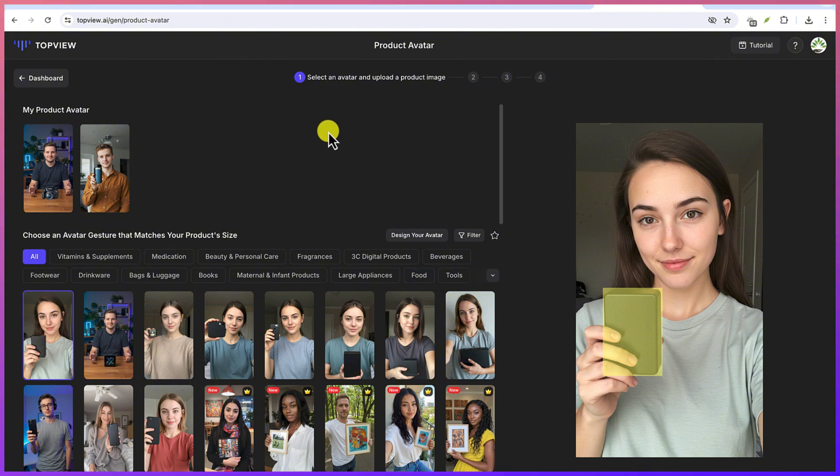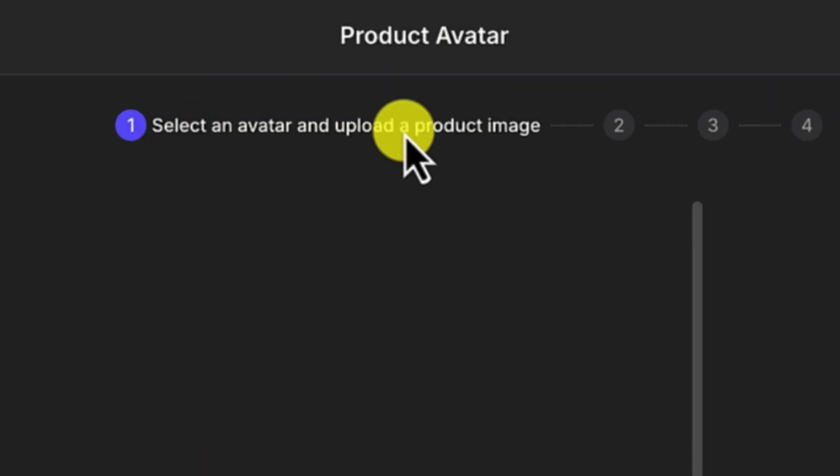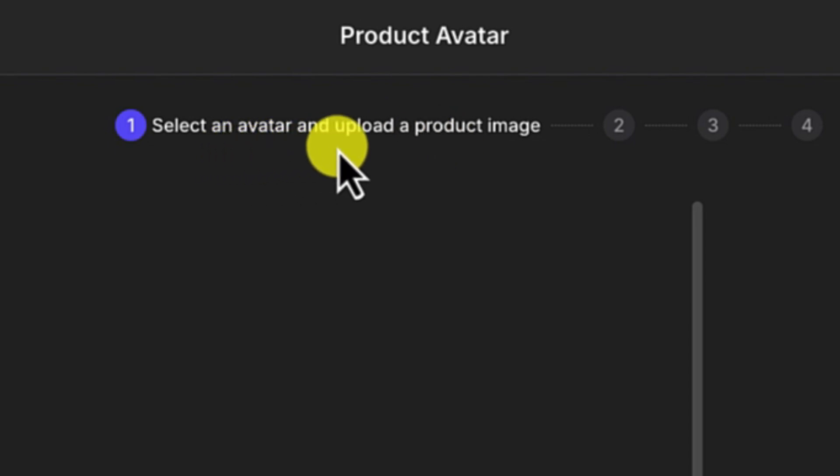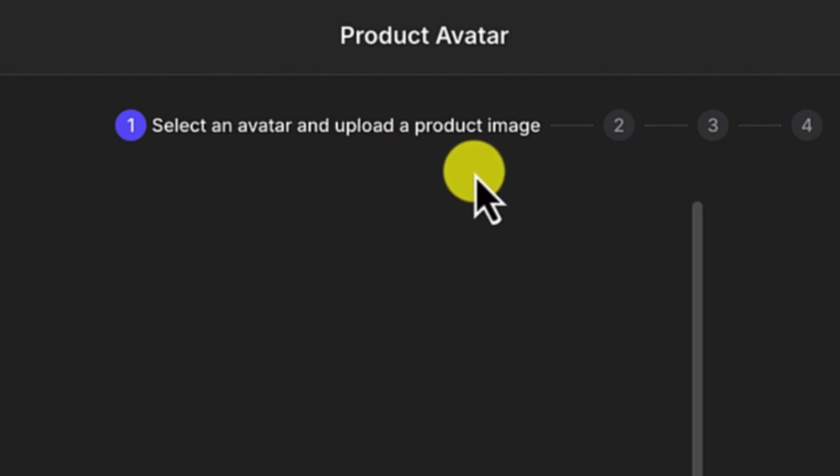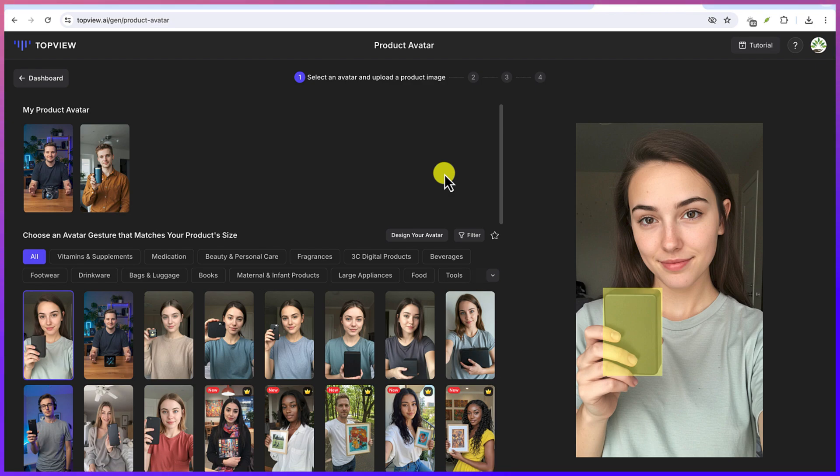Now the first thing you need to notice here is there are three steps to generating or creating a product video. First, you have to select an avatar, then upload a product image of your own that it is going to hold, and then you can just follow these steps. Replace it and then you can generate.